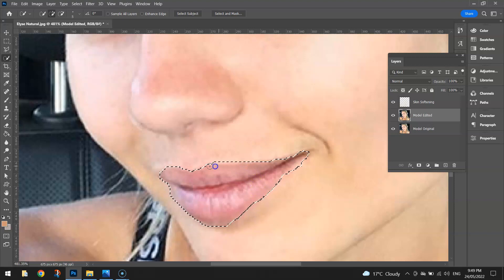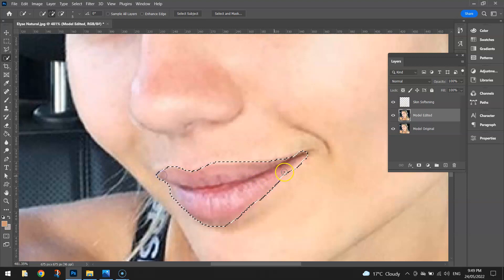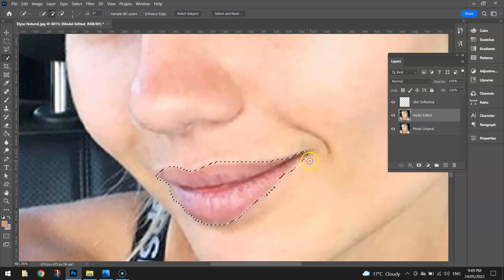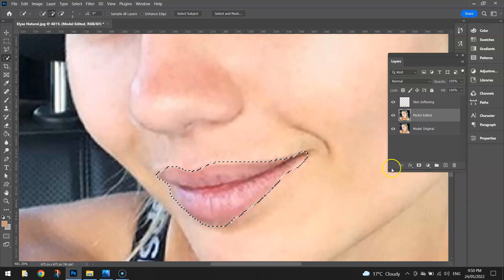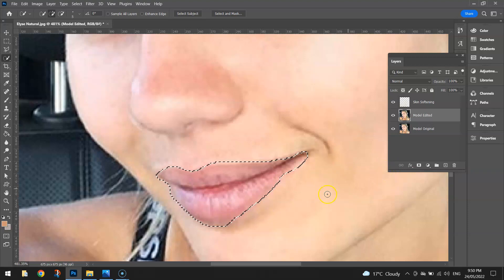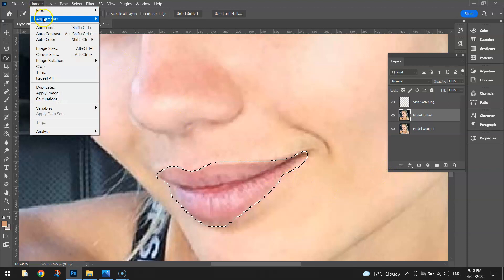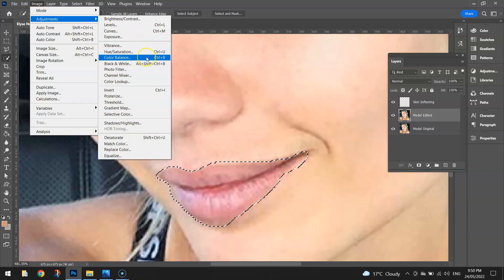Make sure you're clicking to get all those pinkish parts on the lips. That's got it fairly well selected — maybe a little bit more just down the bottom here. With the lips selected, go to Image and Adjustments again, and this time select Color Balance.